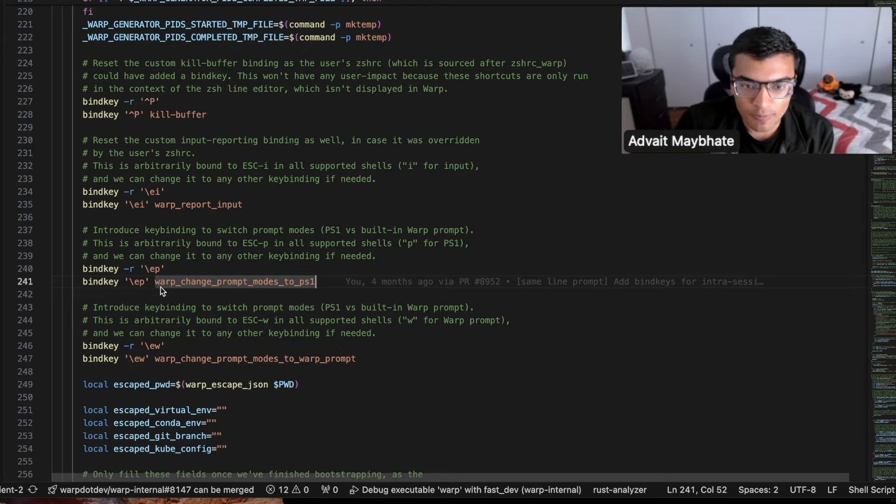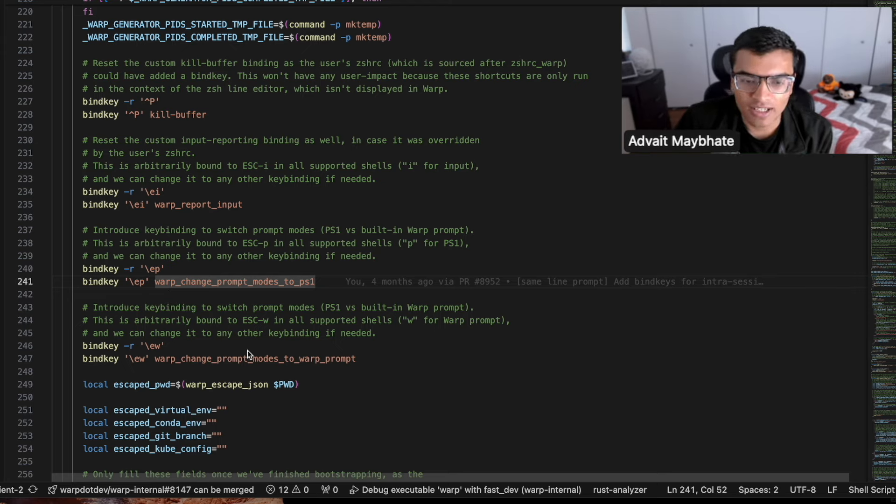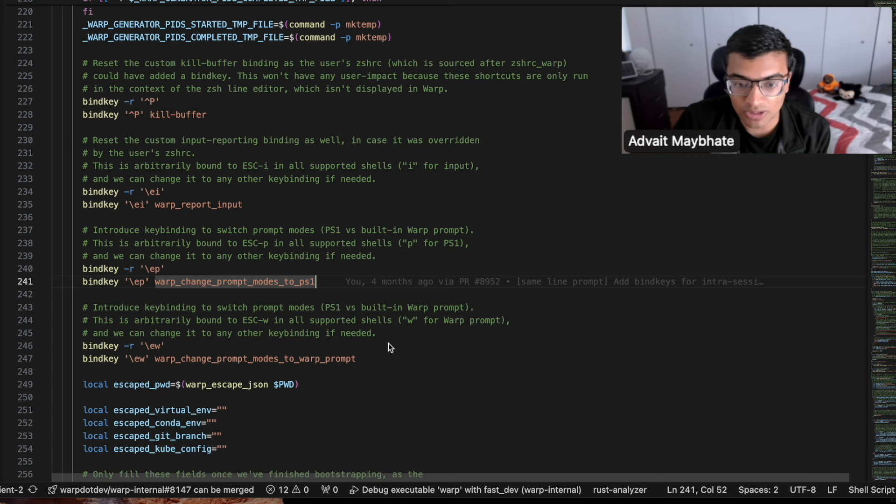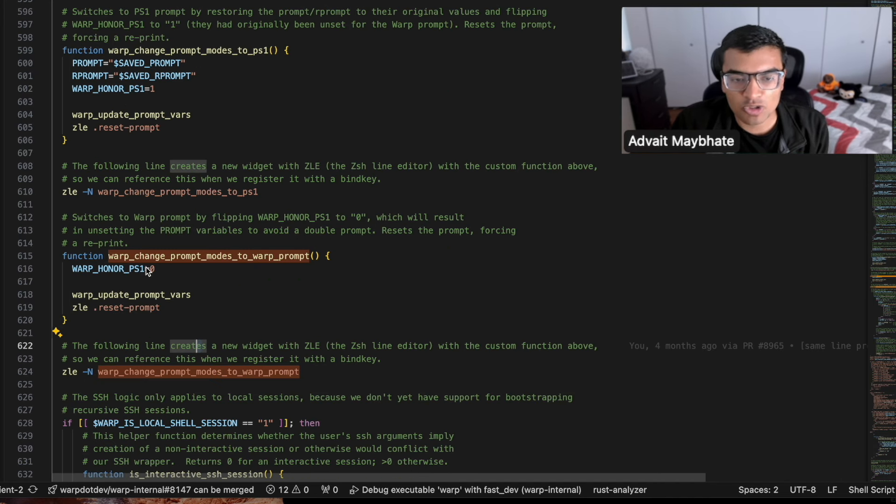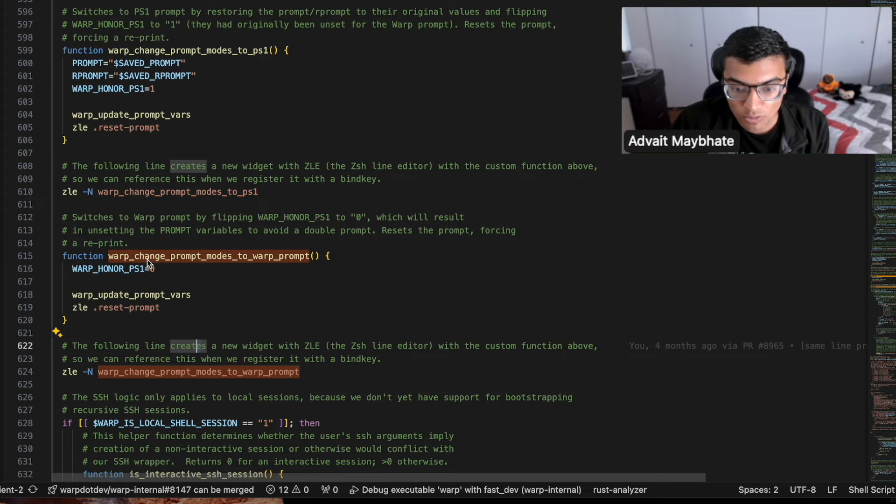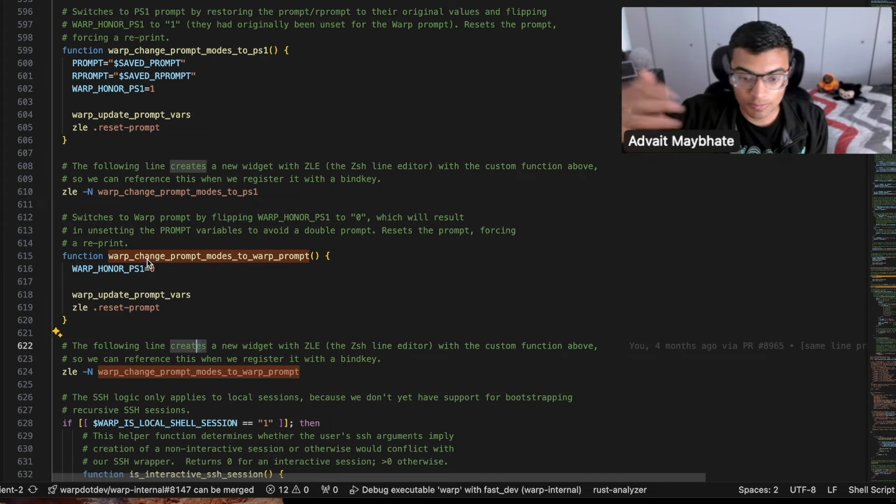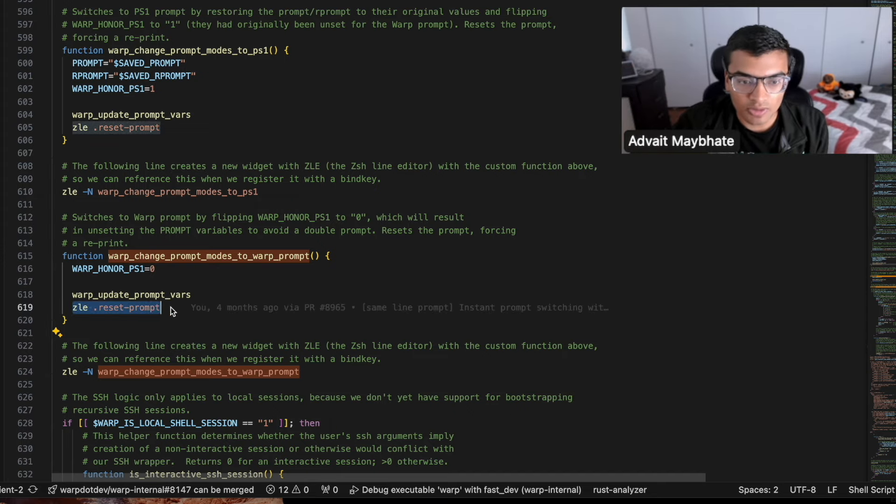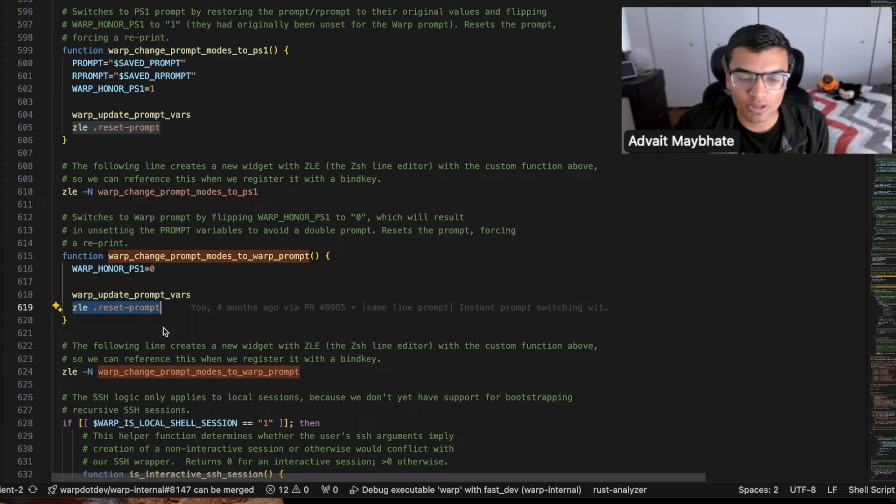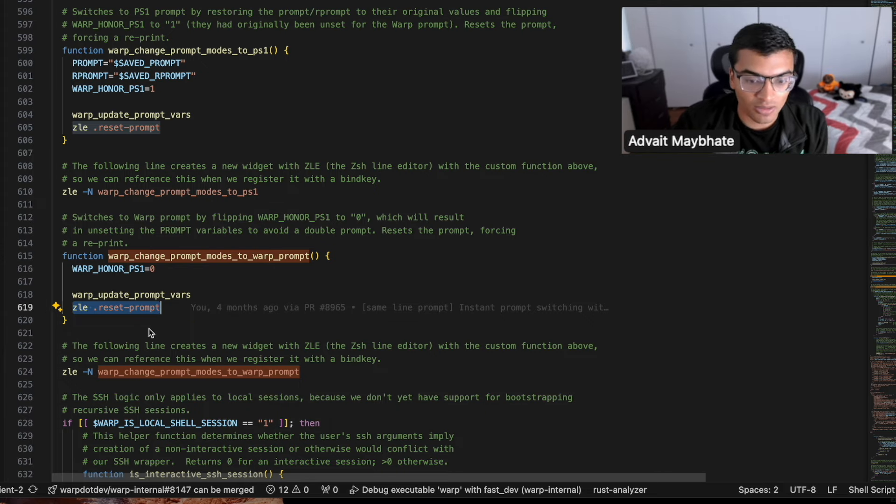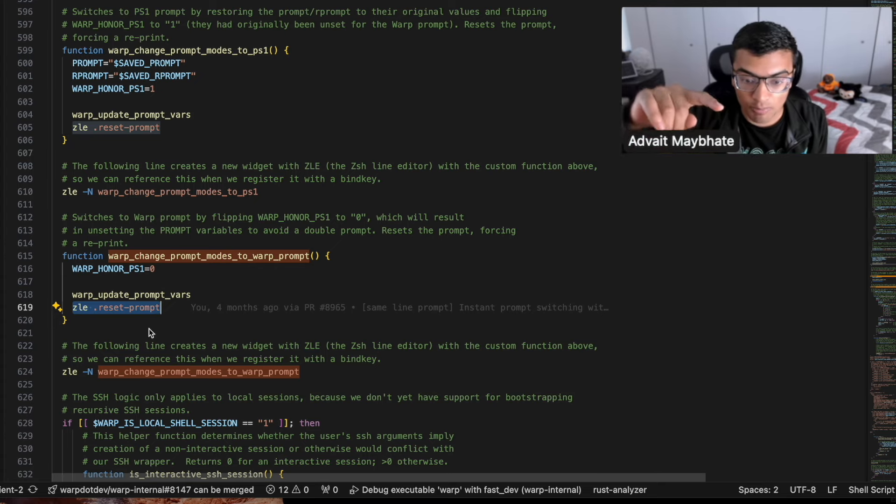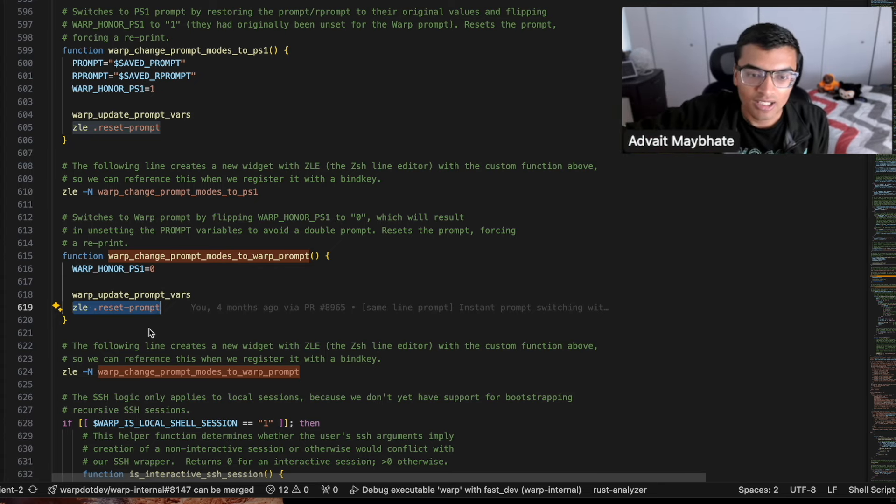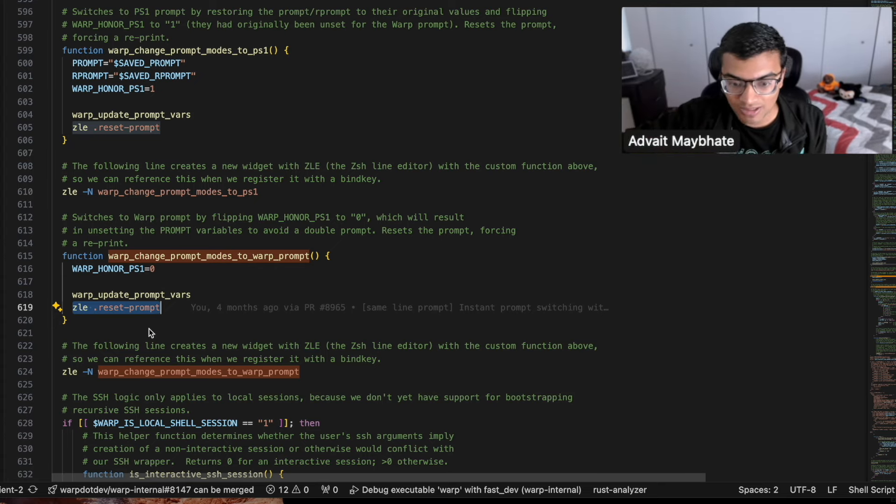But yeah. And so here I've defined, for example, escape P and escape W as these bind keys that are being used internally by warp. We edit this environment variable that keeps track of whether we are respecting the shell prompt or whether we're respecting the warp prompt and has a bunch of conditional logic related to that. And then the other thing you can see here that we're using is this reset prompt functionality, which is actually a ZLE specific function that allows you to redraw the prompt.